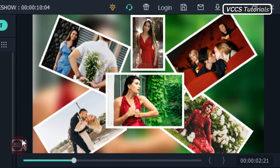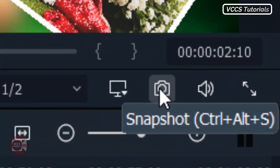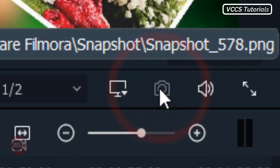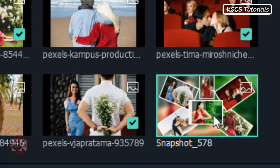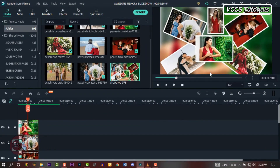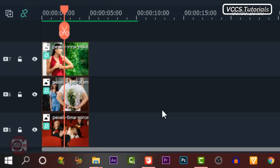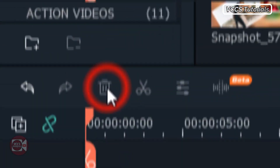Now the next step is to take a snapshot. Click the camera icon right there and take a snapshot. Here is our snapshot. Highlight all the images on the timeline, click delete, and delete them because we don't need them anymore.